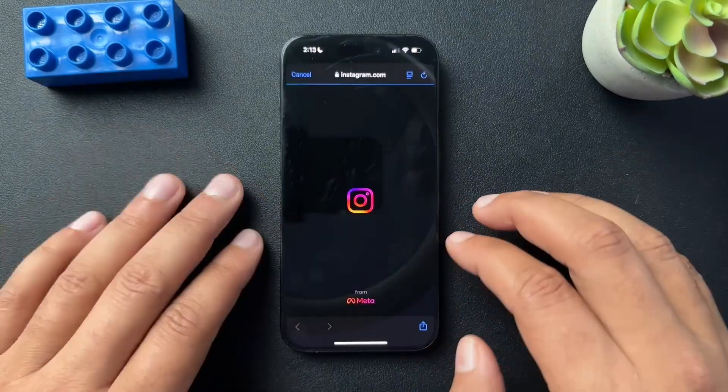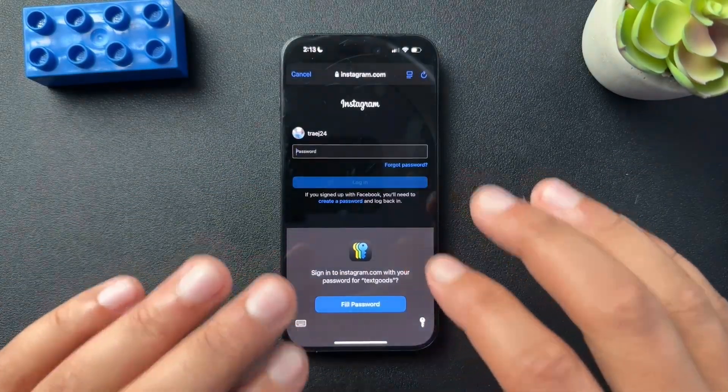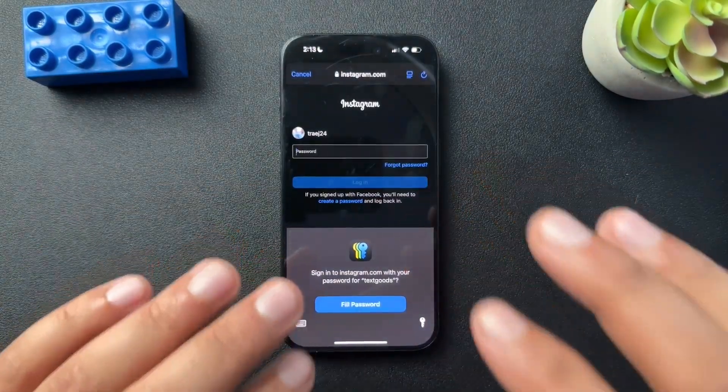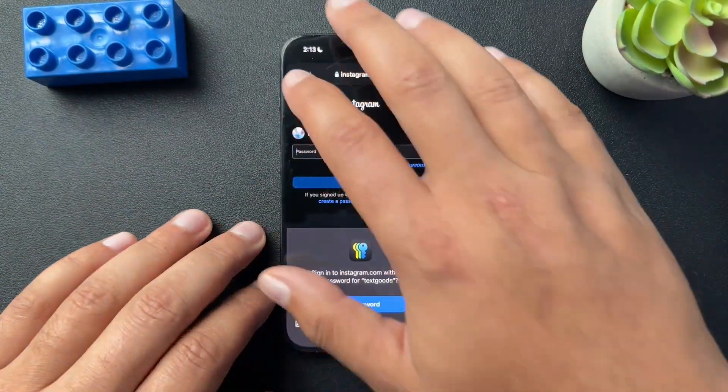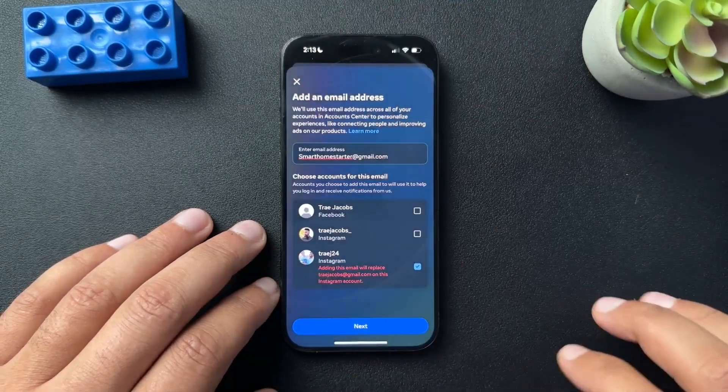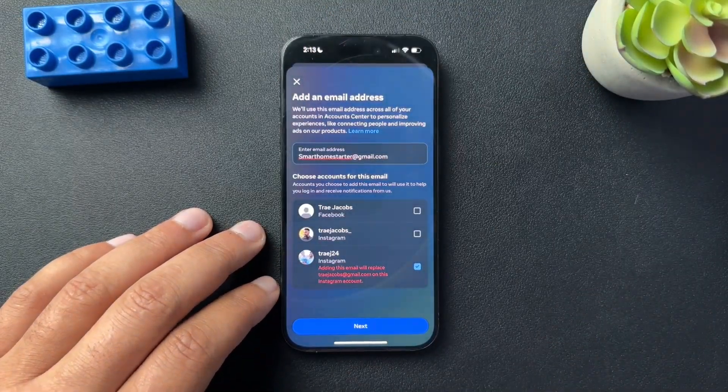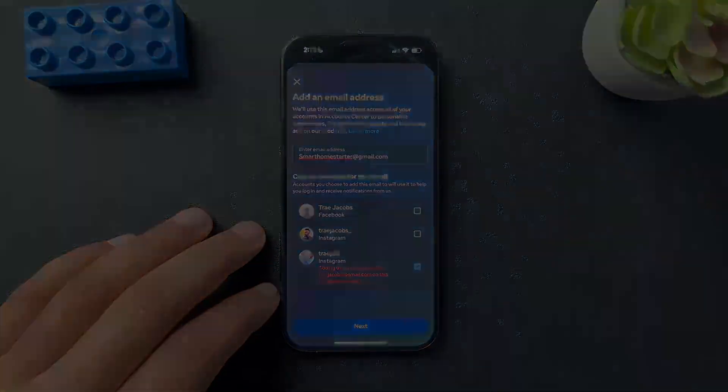So yeah, that's how you're going to change your Instagram email address. Guys, I hope this helped. If it did, if you could like the video, subscribe to the channel and I'll see you next time. Bye.